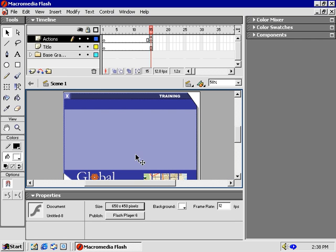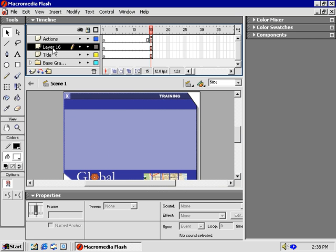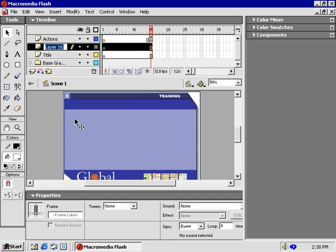Let's add a few more elements to our timeline before we get going. First, I'll add a new layer for the components. I'll name it something easy to remember, like components.